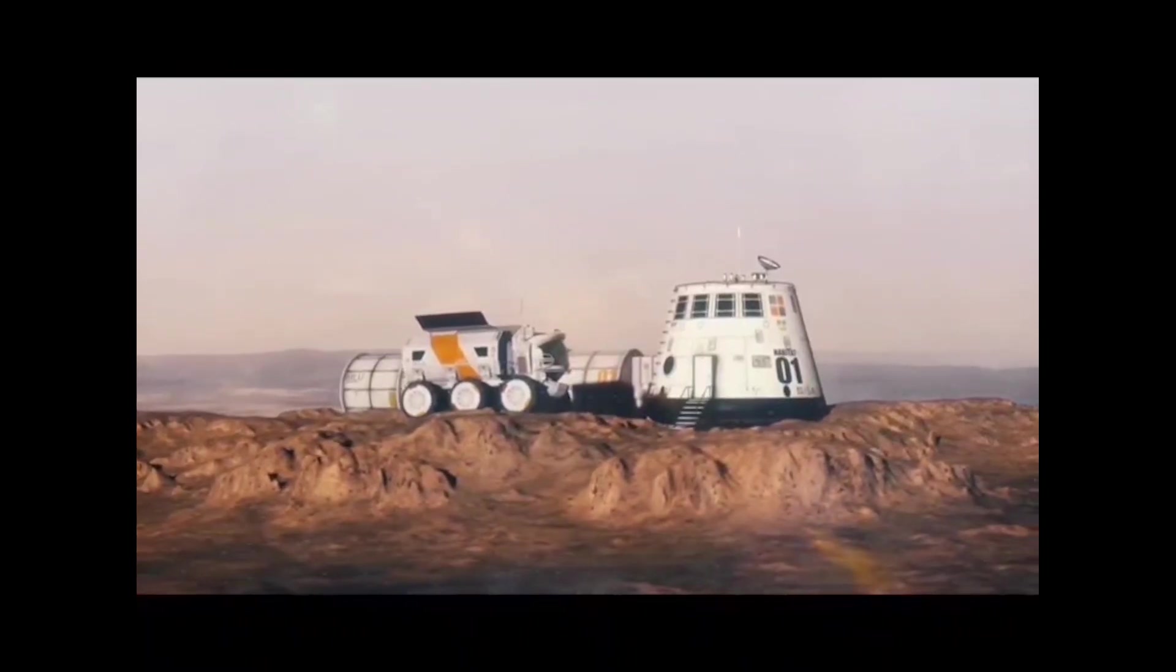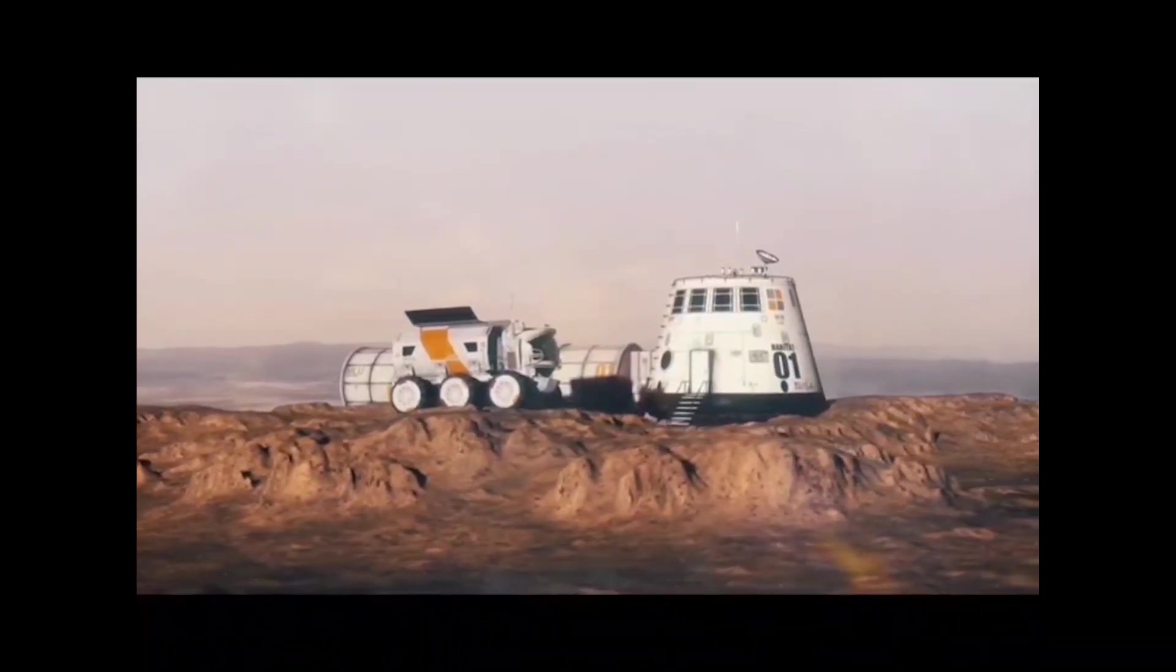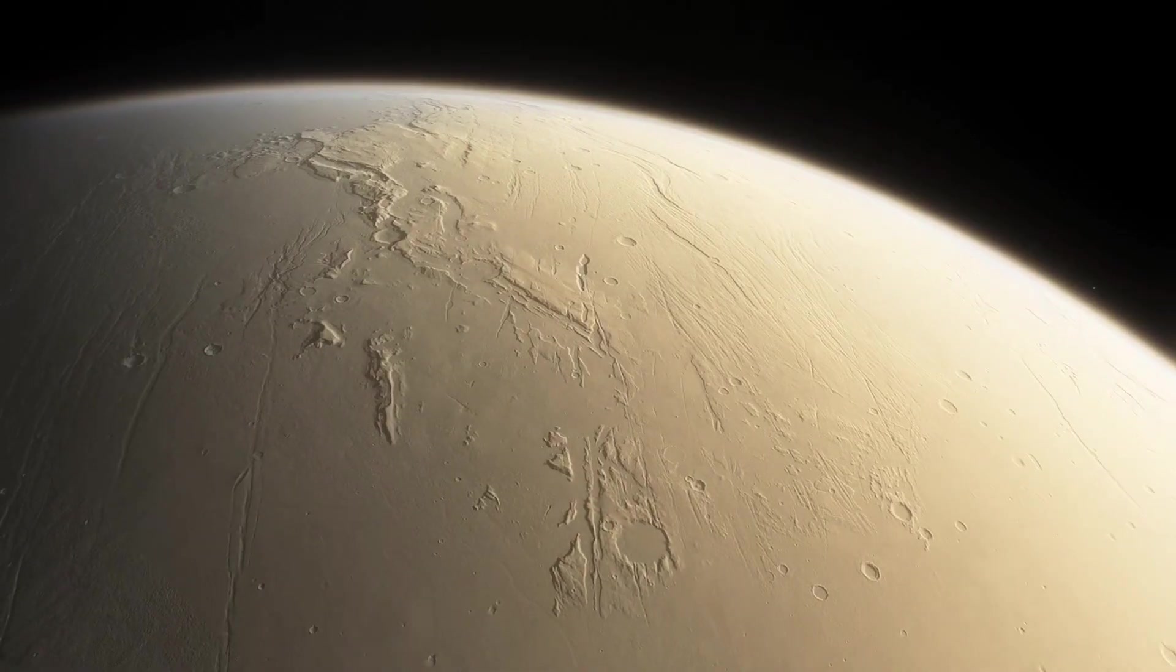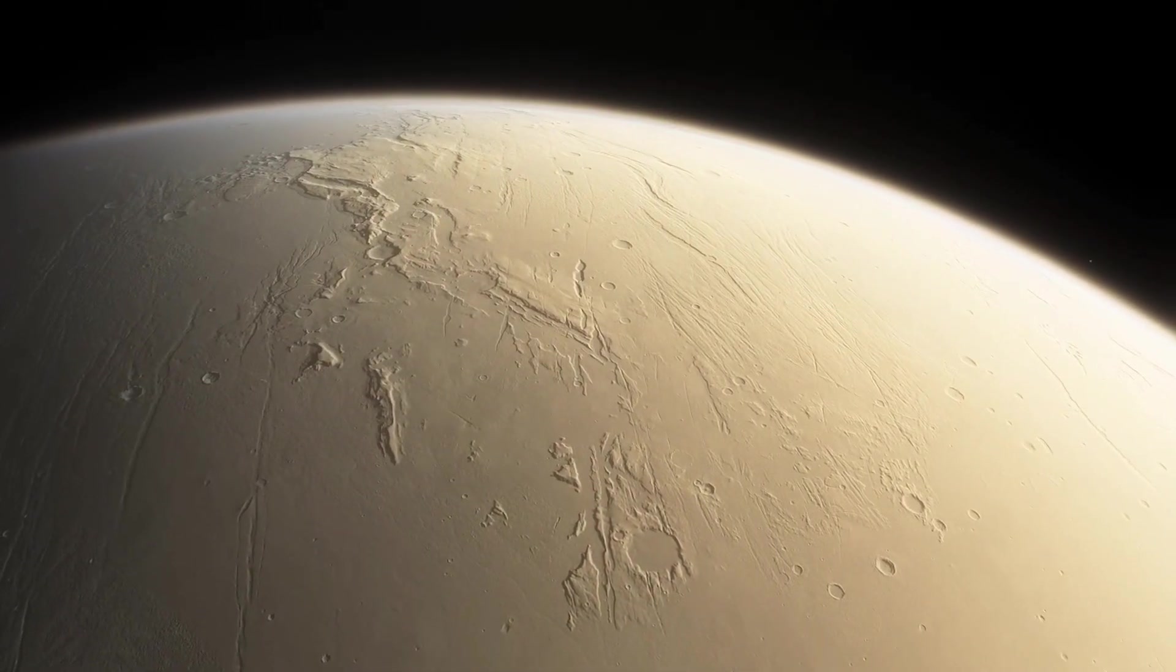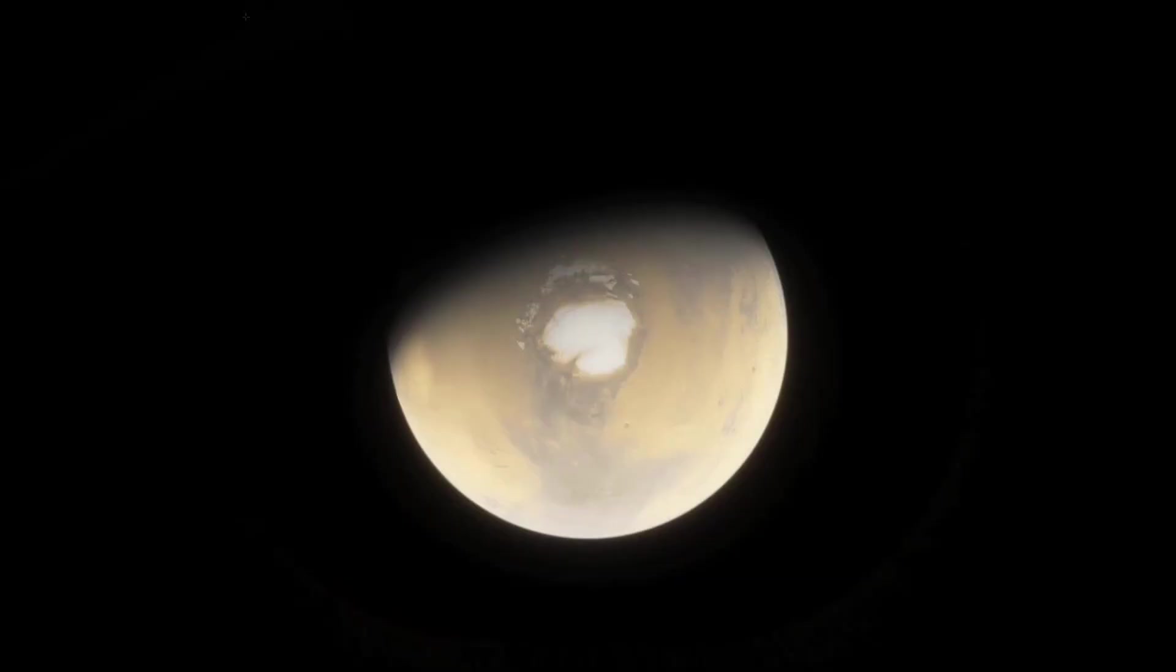However, the temperatures on Mars are much colder, with an average temperature of minus 80 degrees Fahrenheit. Despite the harsh conditions, Mars is the most habitable planet in our solar system after Earth.